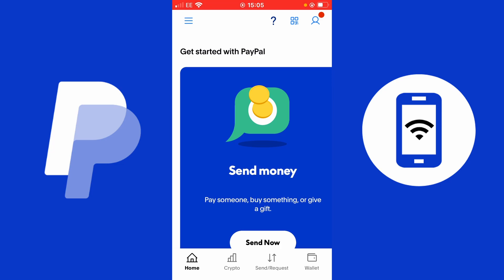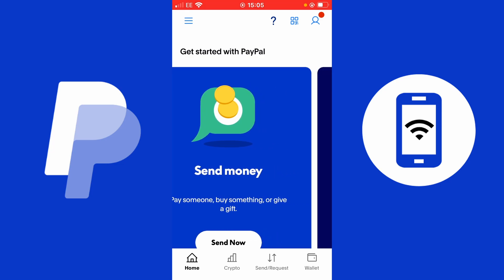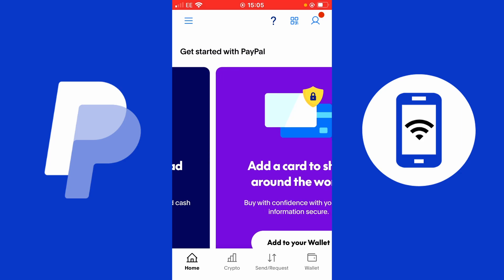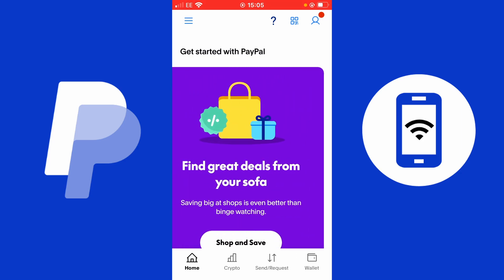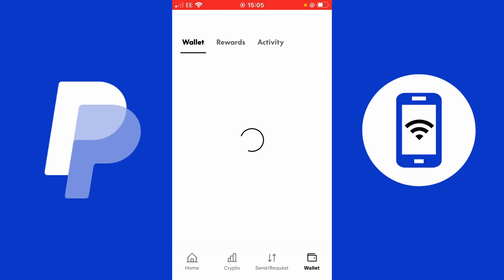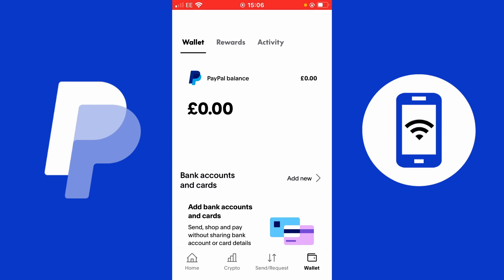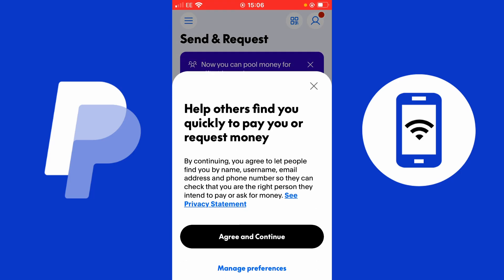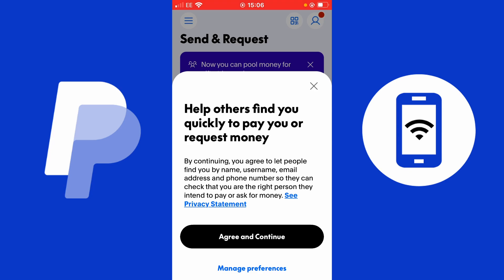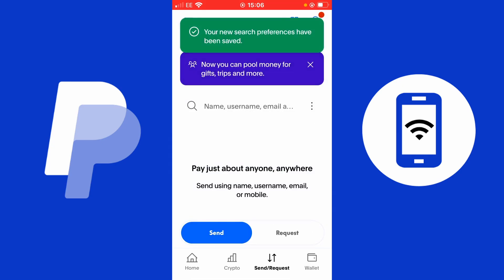I've now connected my PayPal account — it's all ready. I'm inside my personal PayPal account, created right before your eyes. You can see the navigation: home, crypto, send and request, and wallet. If you tap wallet, it will show your PayPal balance. Tapping send and receive lets you send or receive money. I'm going to tap agree and continue to save my preferences for how people can find my PayPal account.